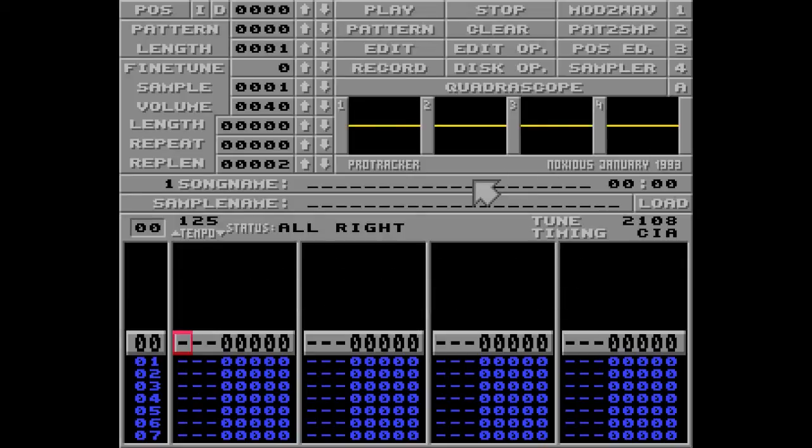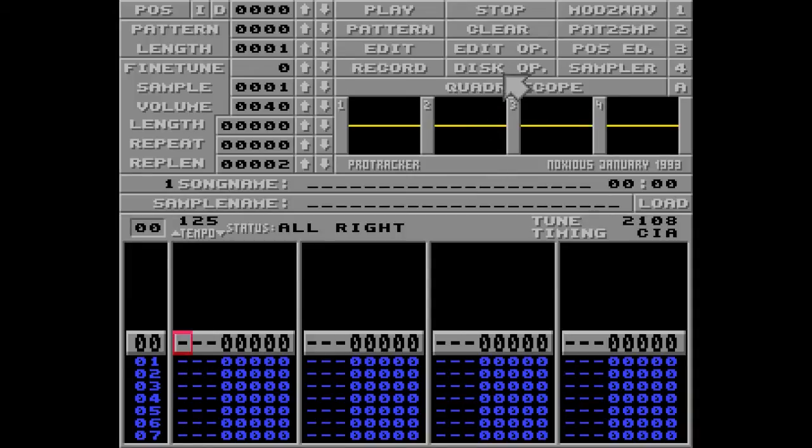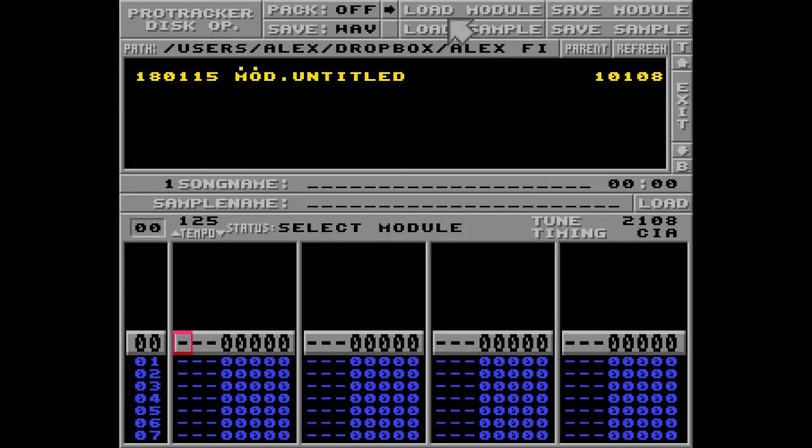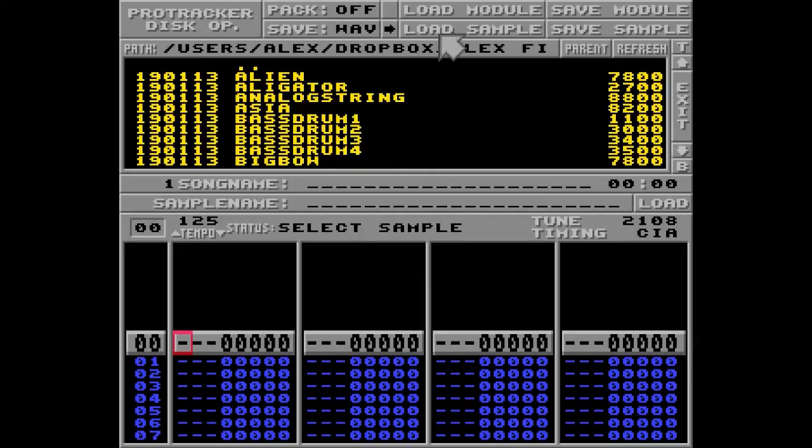Alright, let's do this! First you need something to work with, like a sound or a module, and these can be loaded through the disk app dialog like this. This will look slightly different on Amiga, but these two buttons, Load Module and Load Sample, will still be there.